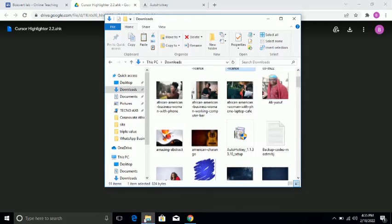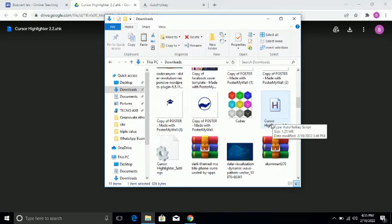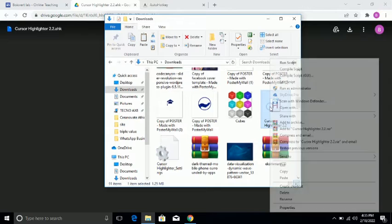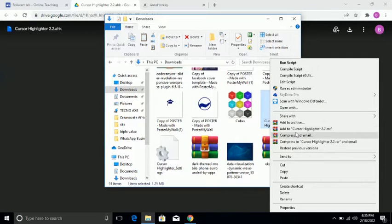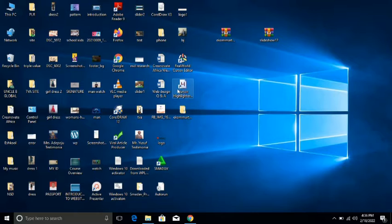Let's see in my download. This is it — cursor highlighter 2.2. I've already right-clicked on this. You can do the same — just right-click on it and then say 'Send to Desktop, Create Shortcut,' so that you have the shortcut on your Windows desktop. Each time you want to use it, you simply double-click.